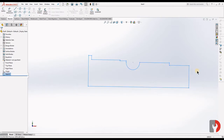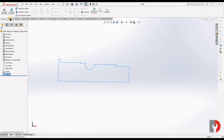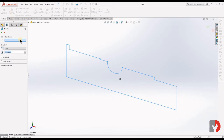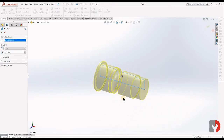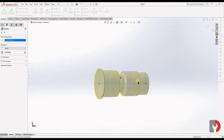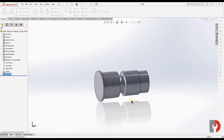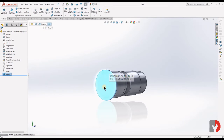Go to Features, Revolve Boss Base. Select it, and for the axis of revolution we will give this line. As soon as I select that, you can see a Revolve feature is created — it's awesome to see. Click on OK.